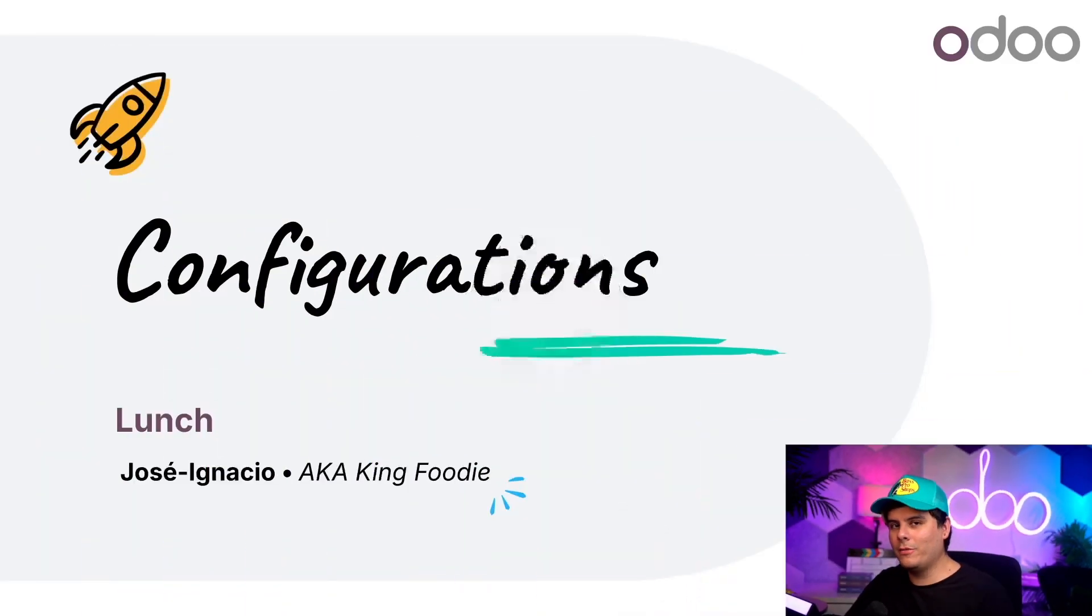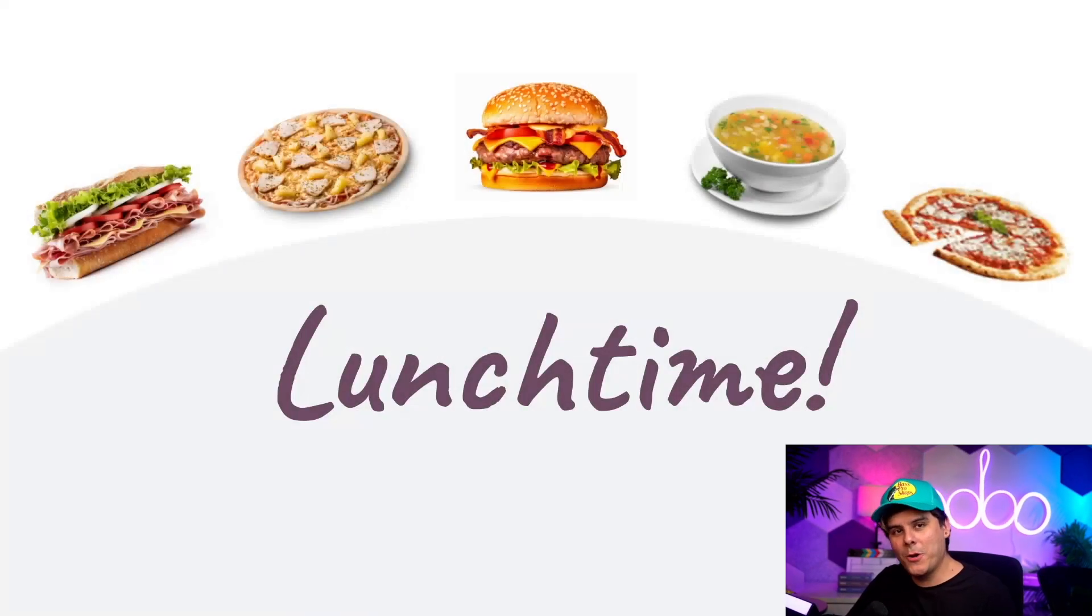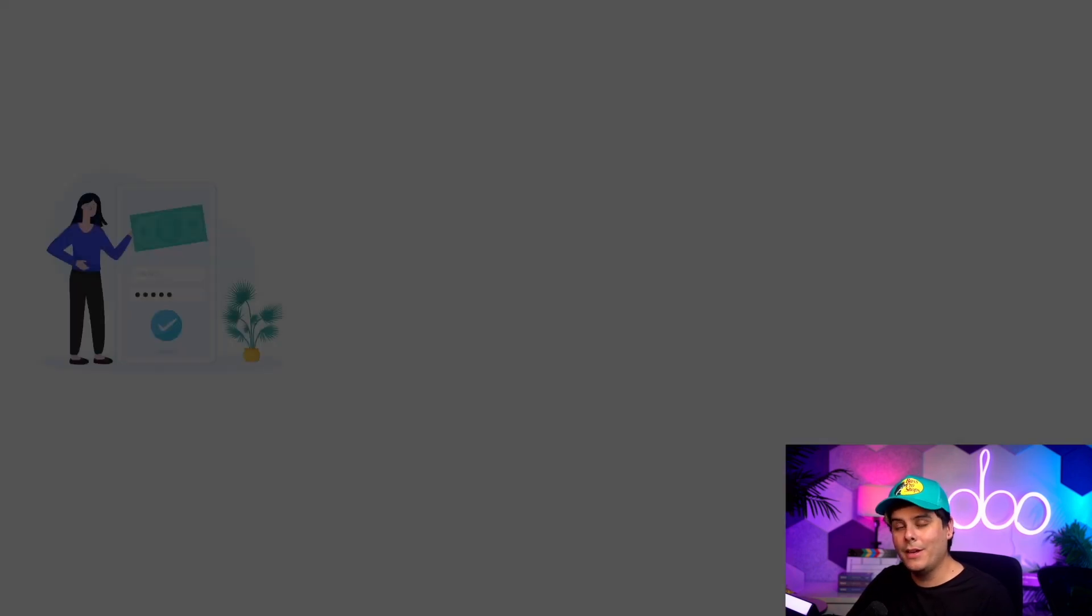Welcome back, Odooers. It's almost my favorite time of the day. You guessed it, lunchtime. I hope you're as hungry as I am because today we're going to set up vendors and products in Odoo's lunch application.